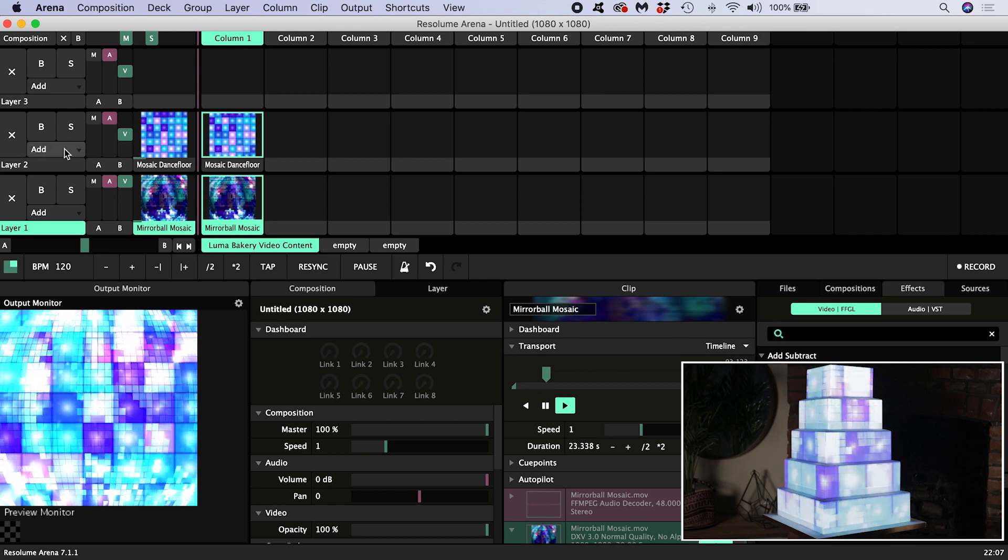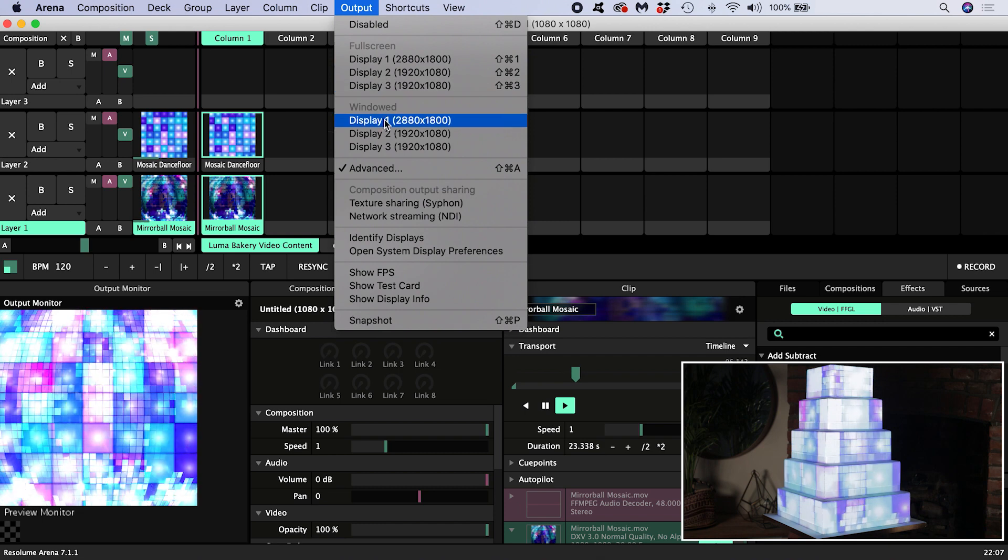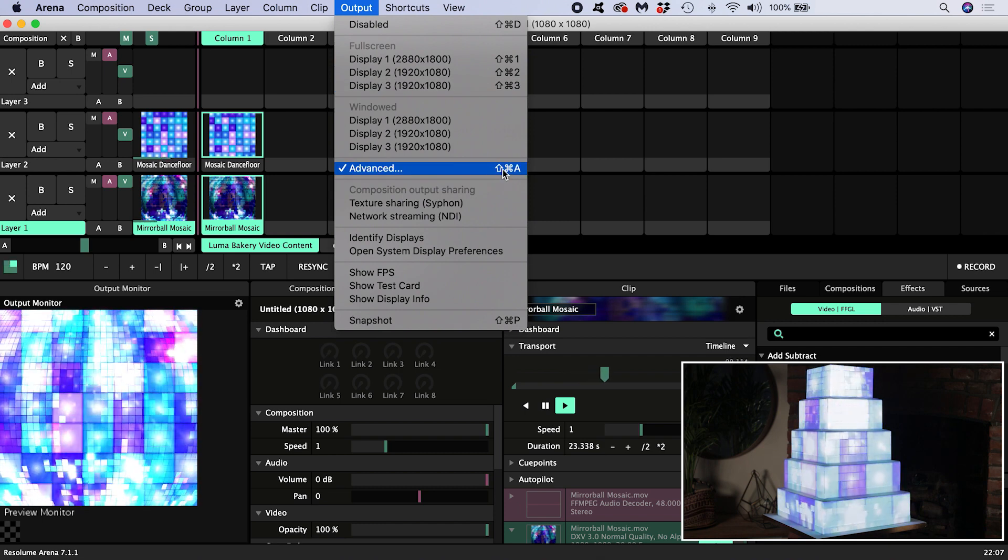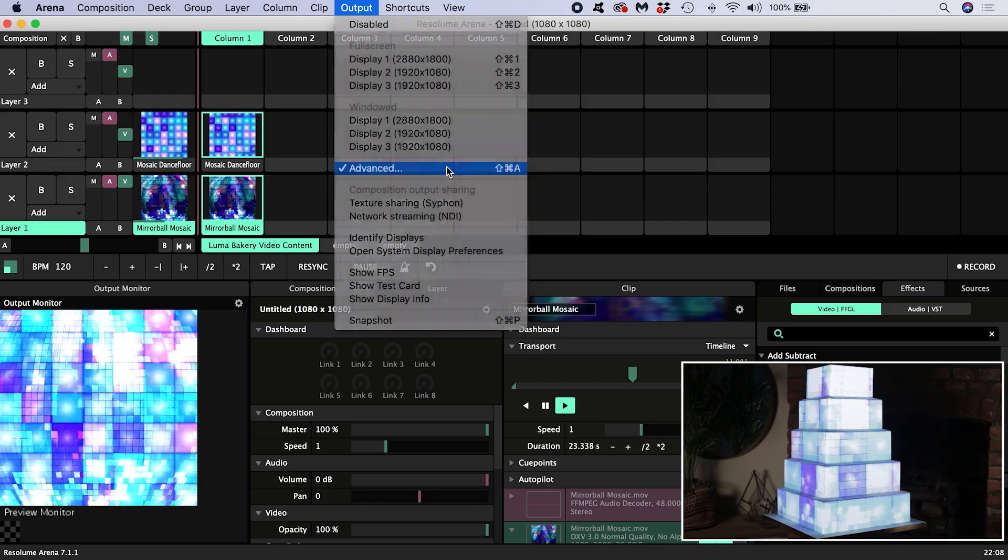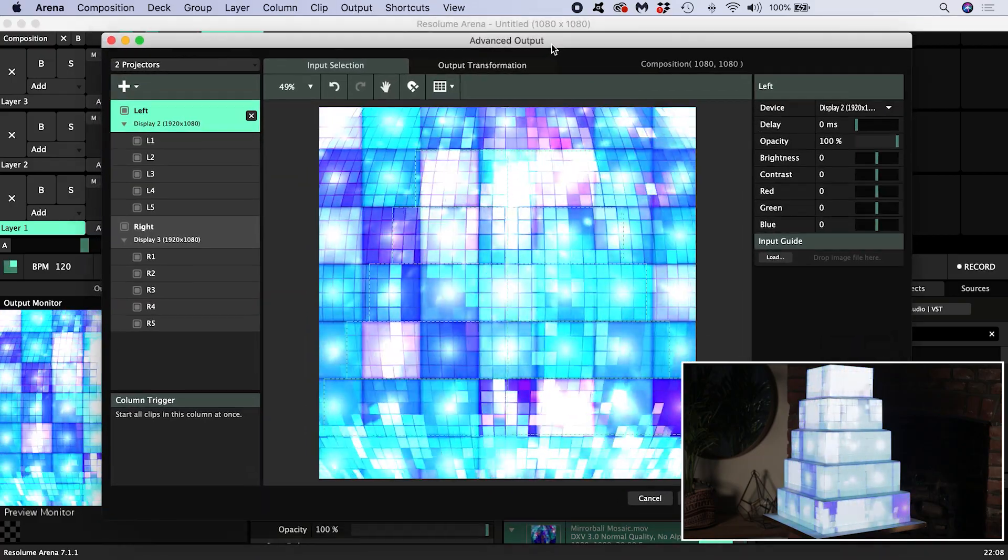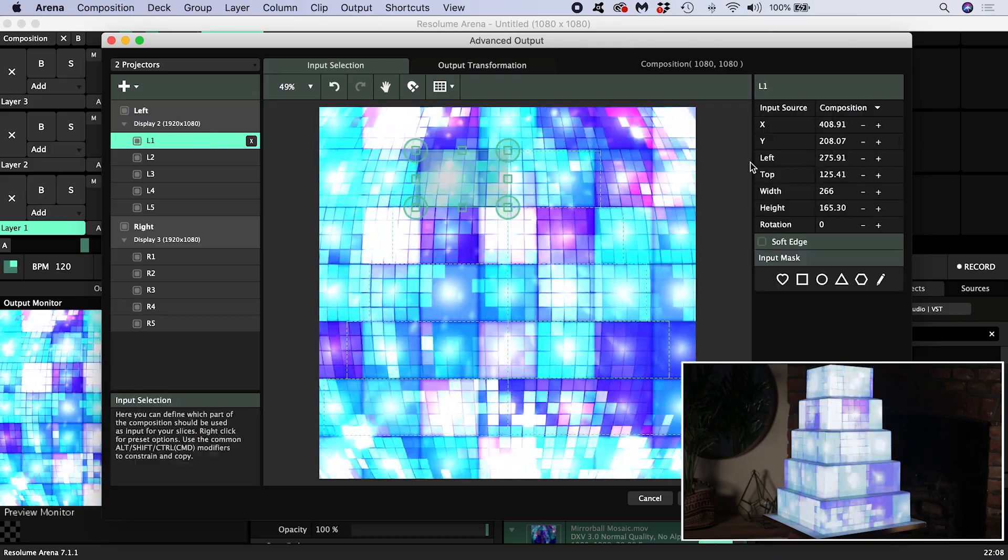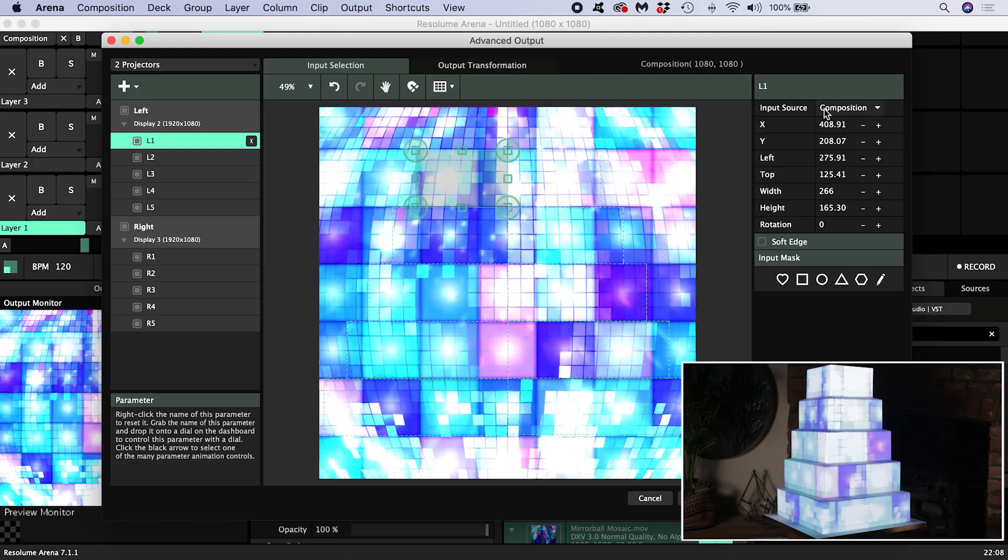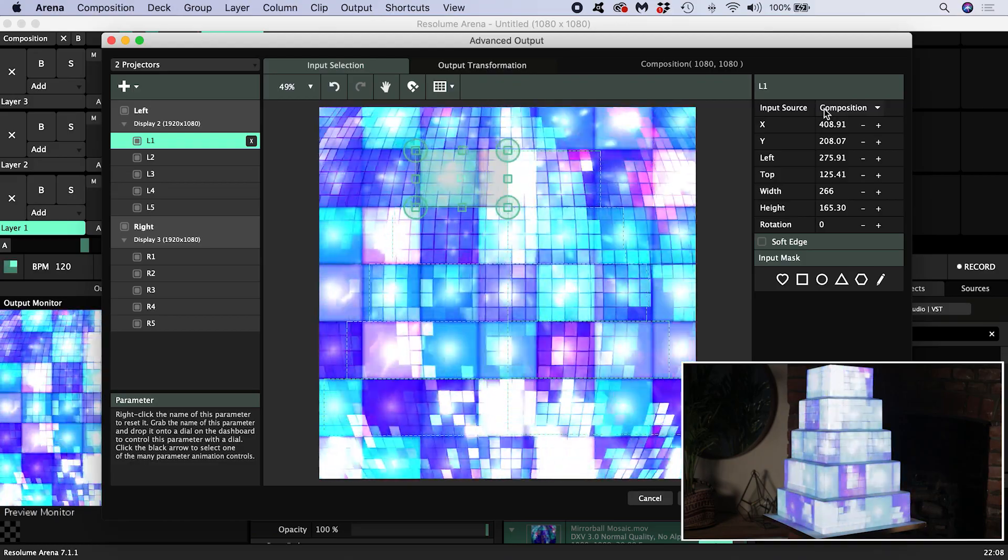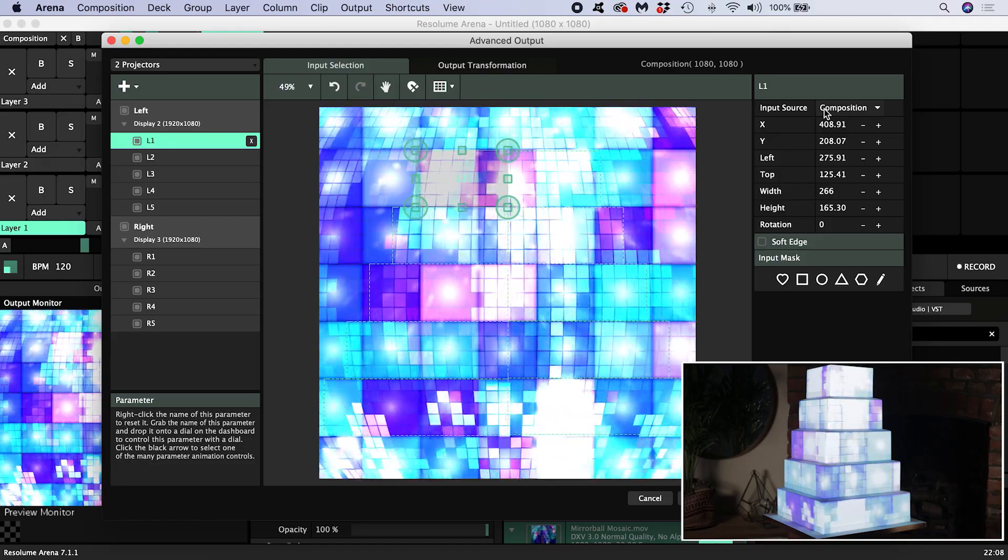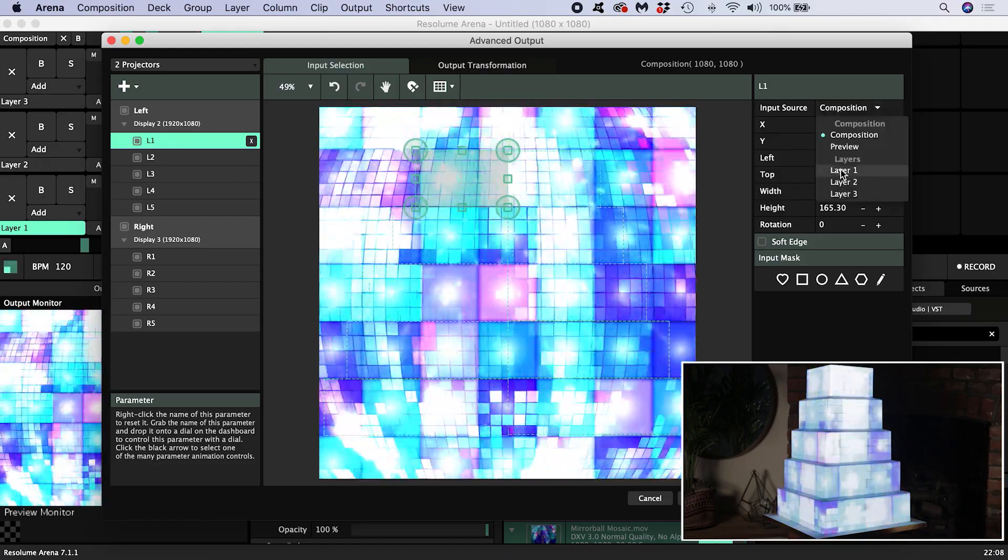I need to head back into the advanced output settings. I'm going to start using the shortcut shift command A on a Mac to access these settings from now on. We can see why we're seeing this on the cake—it's because all our slices have their inputs set to composition. They will output whatever is going on in our composition, which at the moment is a blend of layers one and two. If we set the input to layer one, then we see just what is on layer one.